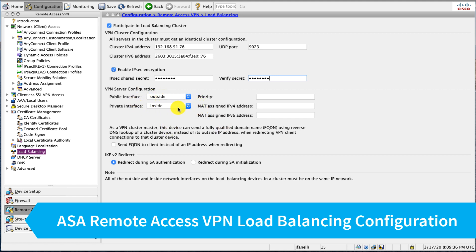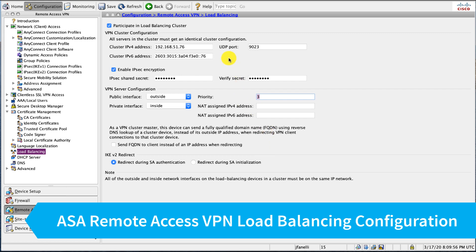Our public interface is outside, private's inside, and our priority—since this is the third ASA in our cluster—I'm going to give this one a priority three. This determines which device will become the elected master and hand out connections and own the VIP.